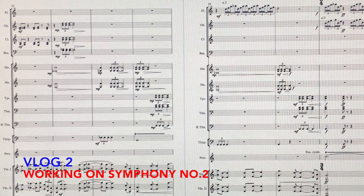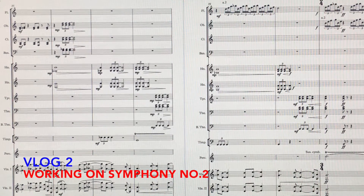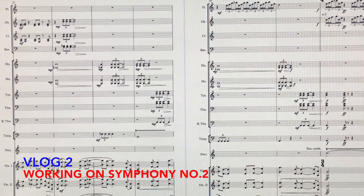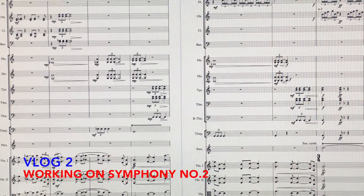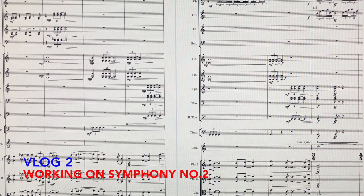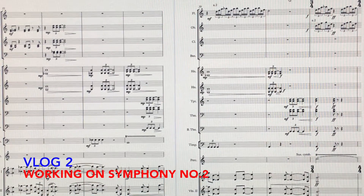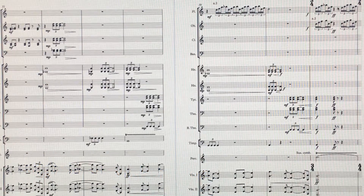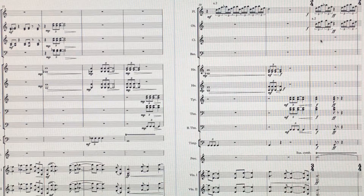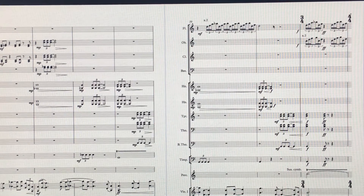Hi, Paul Wilkinson here. This is vlog 2 talking about my symphony. I've started to put quite a bit more of this into the score and I thought I'd share with you today some of the little things I've been working on. Over the last few weeks a little theme has started to appear.